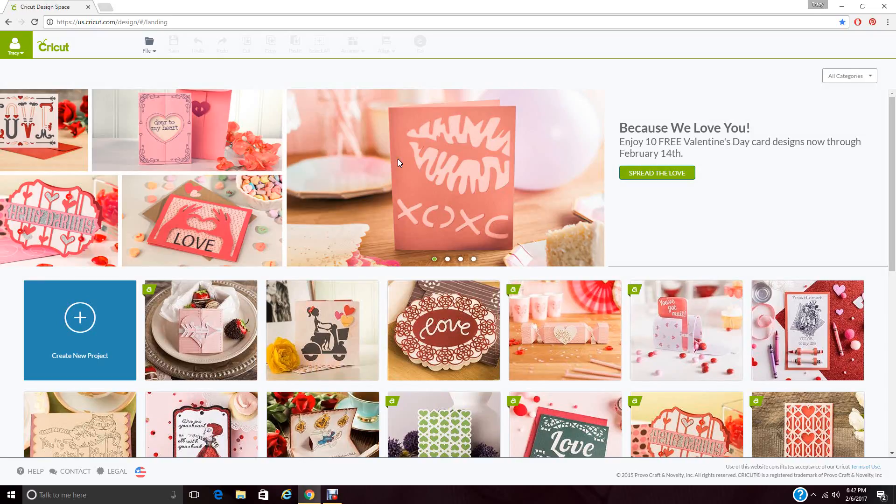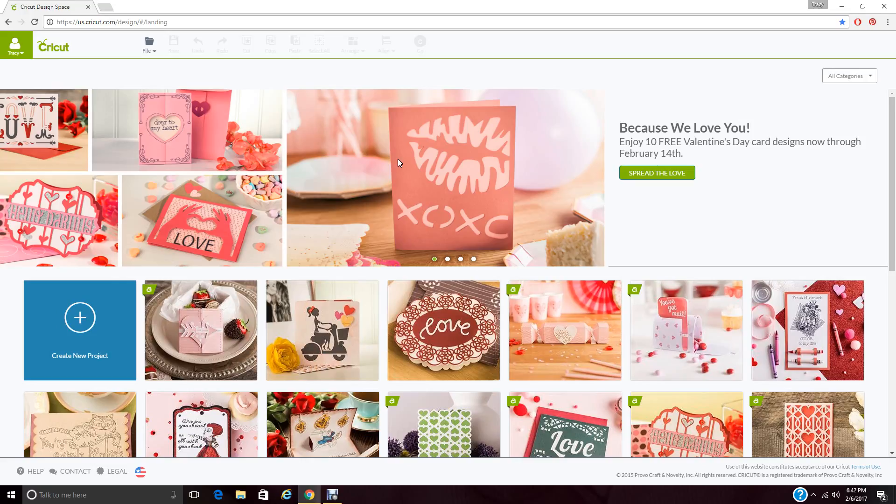Alright, I'm here with the Cricut Design Space to show you how to make that cute Valentine card. The file is free. You can download it from my blog, ideacloset.blogspot.com. I just finished doing a Silhouette tutorial, and so now we'll try one in the Cricut.